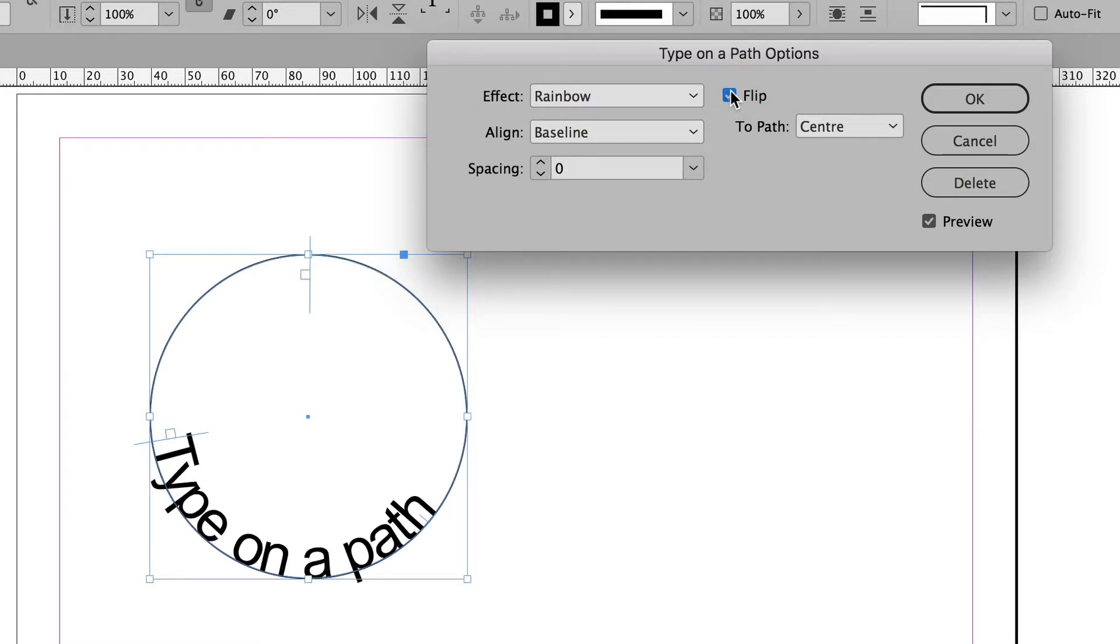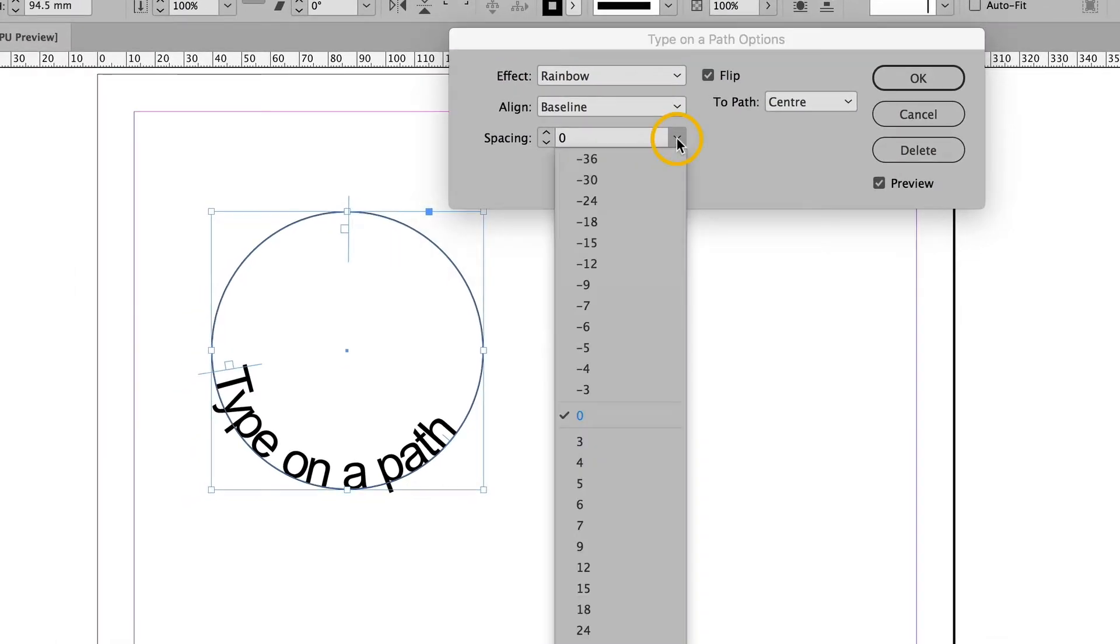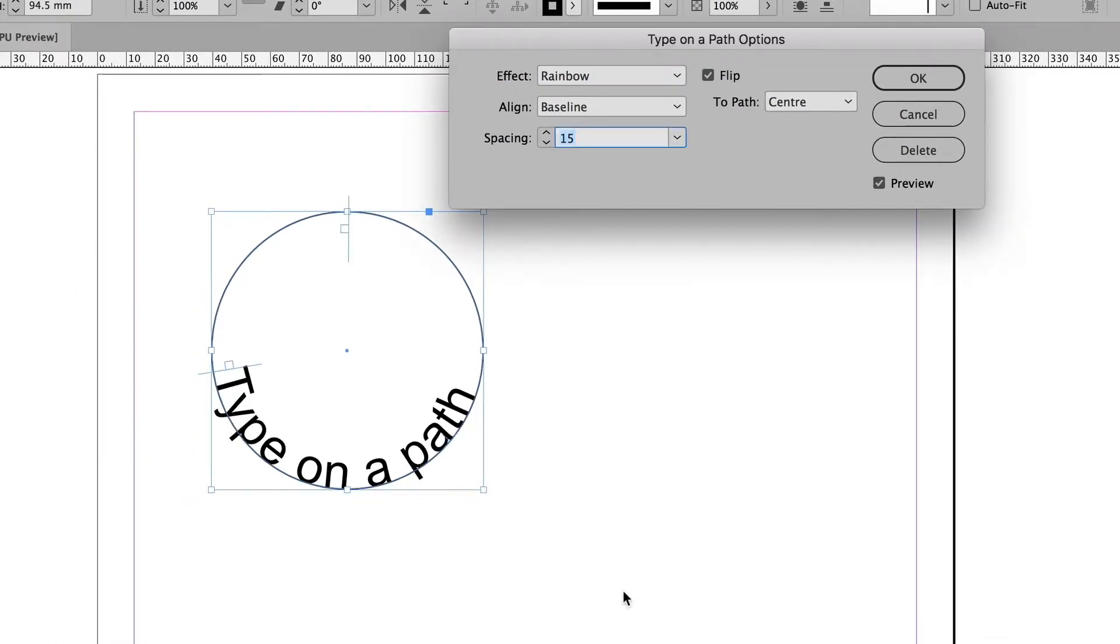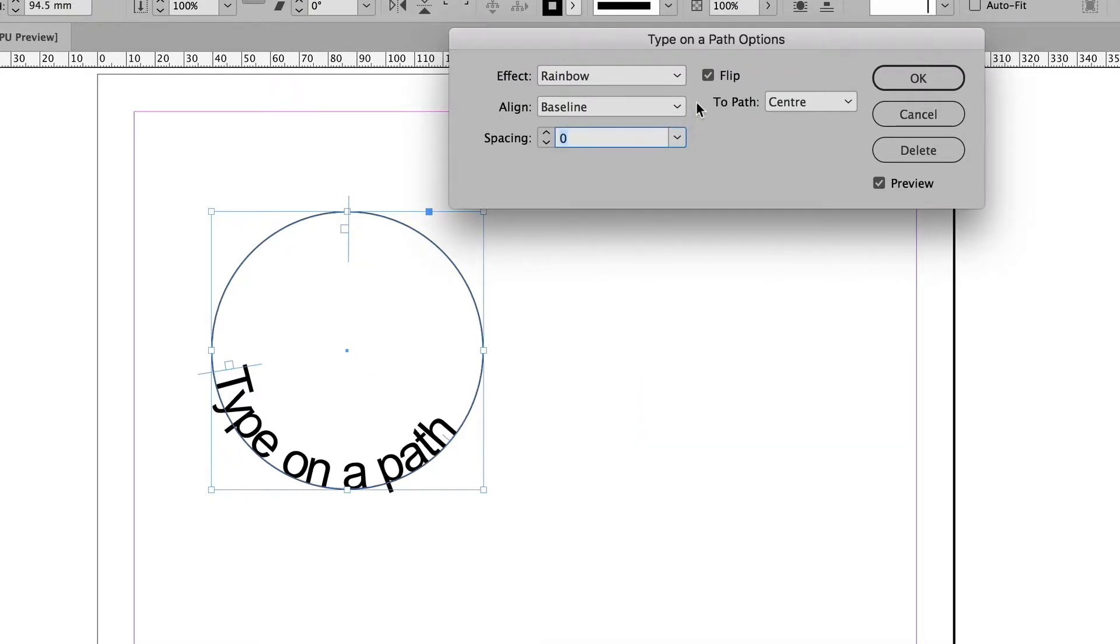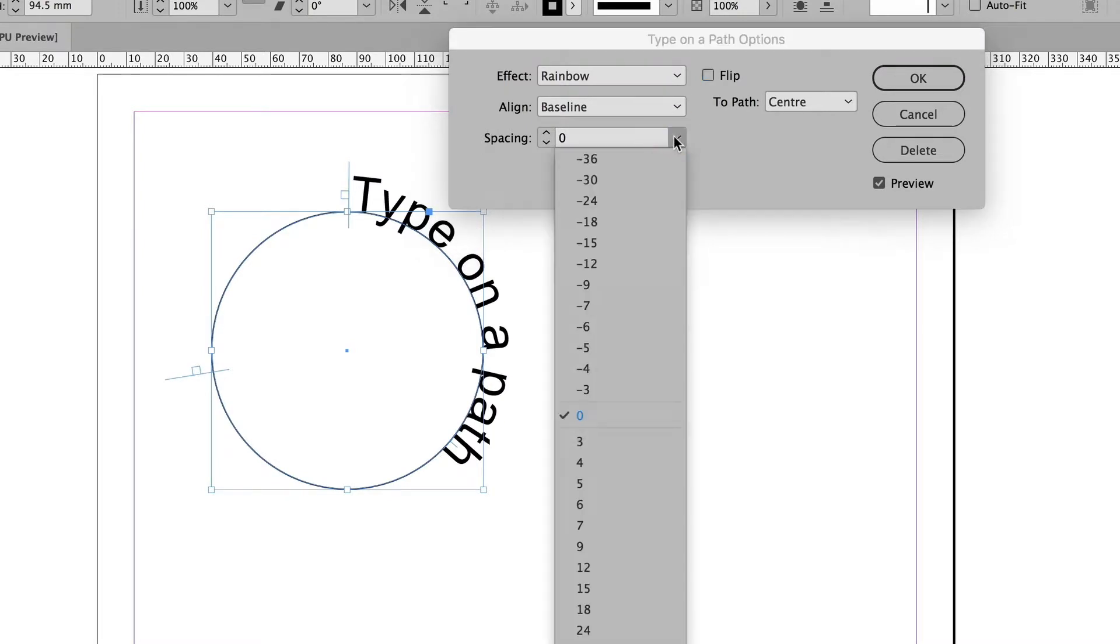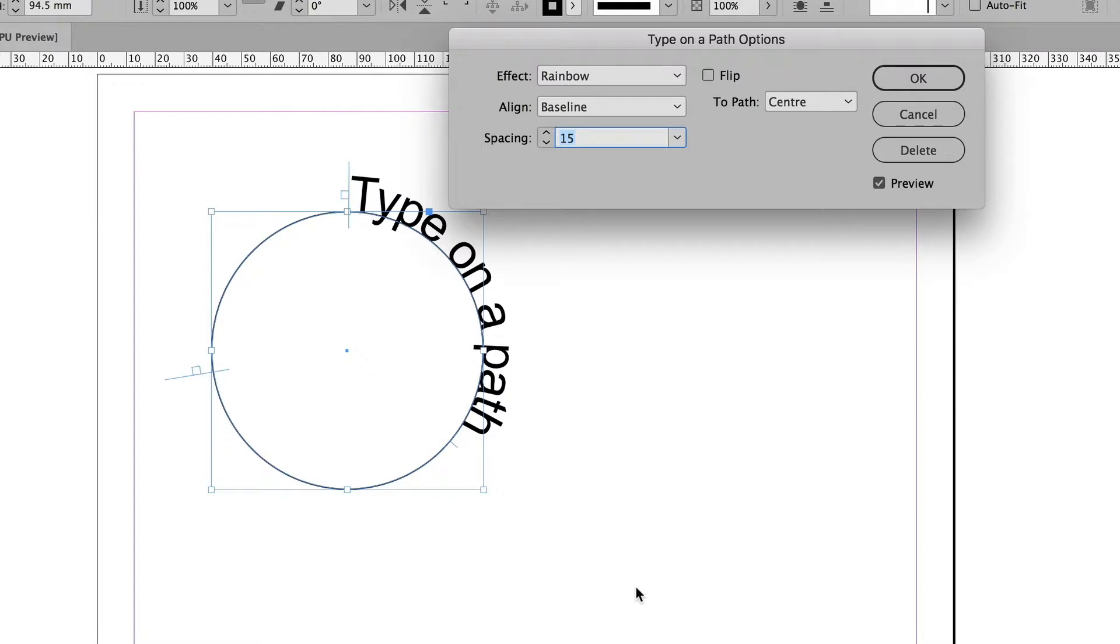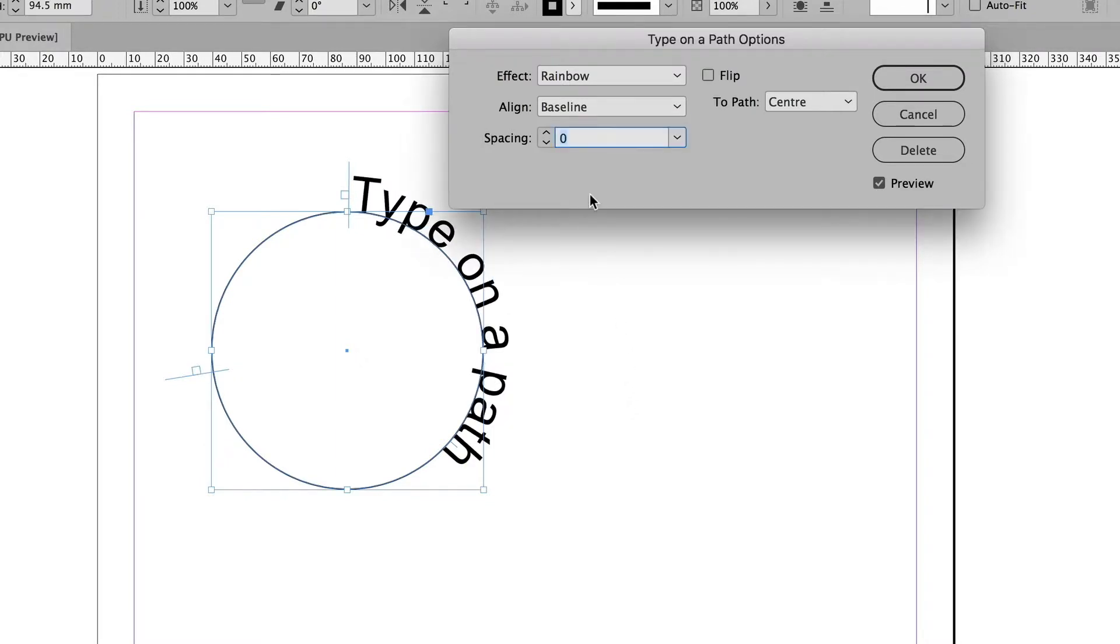Now if I had type inside a frame and it was too cramped, like this looks too cramped now, I could use tracking to spread it out, and I would use a positive number to spread it out. And indeed that's what happens here. However, if the type is outside the path, it's the reverse. If I use a positive number now, it's going to scrunch it up. So if you're aware of that, you won't be fooled.